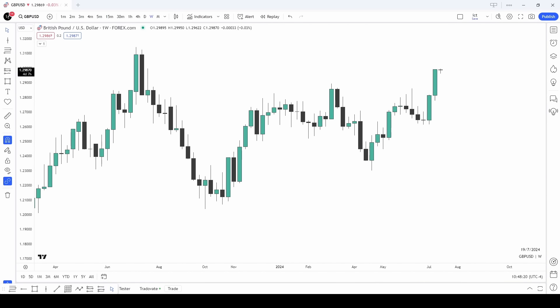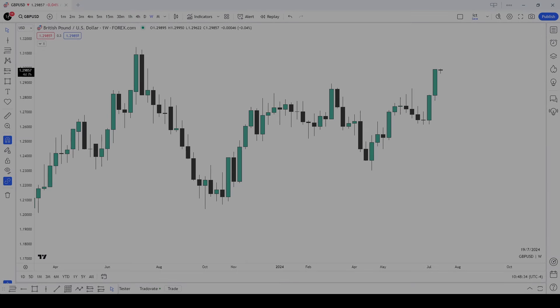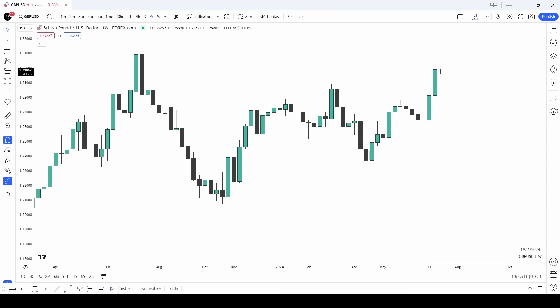ICT traders think you need a million timeframes to trade. They are simply wrong. Using the weekly range and one hour timeframe, I can make you profitable. Stick around till the end of this video and I'm going to show you exactly how I do so. Let's not waste any time and get started on exactly what I mean by this.